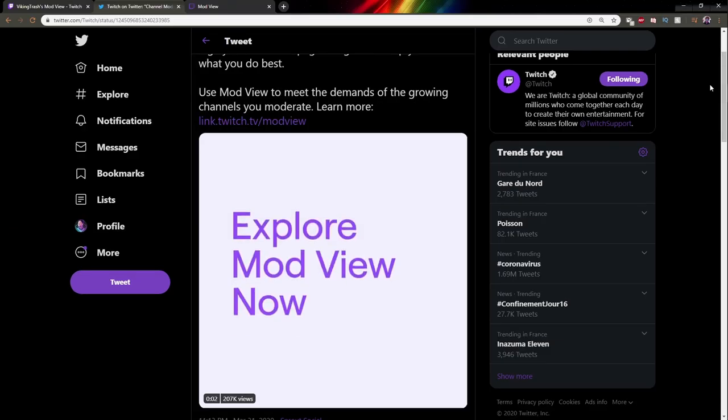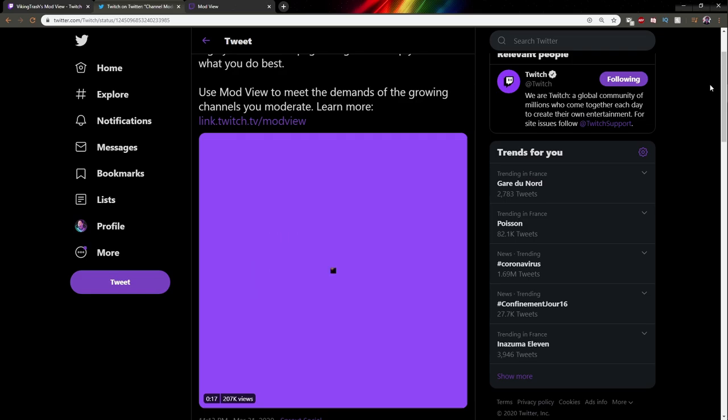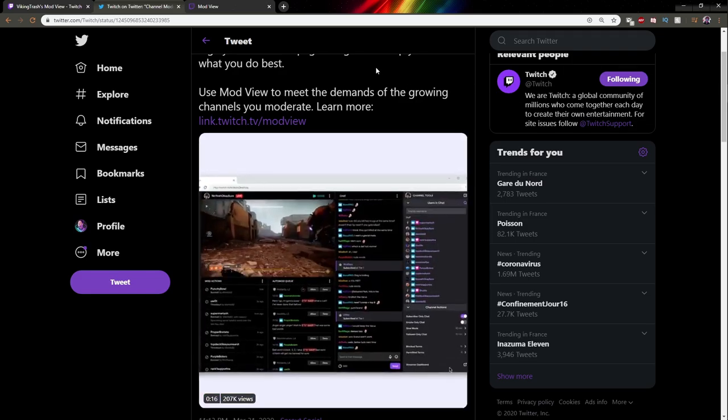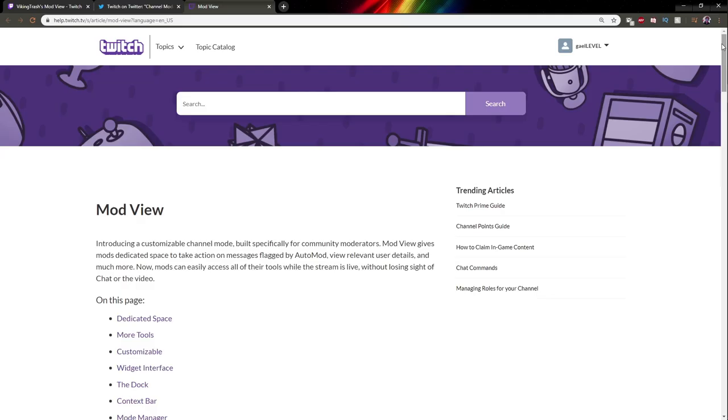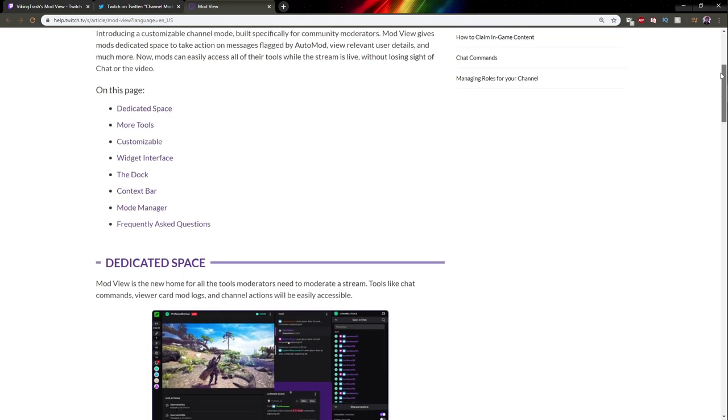Basically, ModView is a brand new dashboard that your moderators will be able to use. And if you are a moderator, then you can use it too. Of course, I'm going to be linking the article that talks about this and explains everything, so make sure you check it out and read everything.